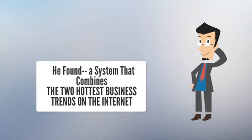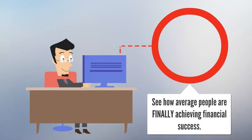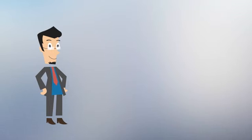Learn what Perry learned. Find out how average people are achieving real success. You'll get instant access and find out how you can do what Perry did.